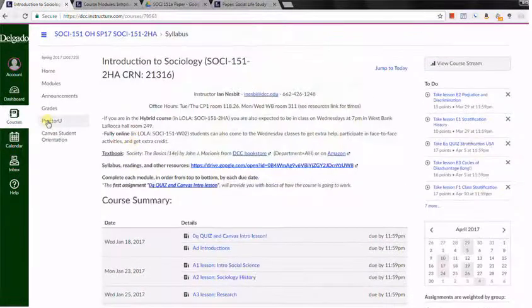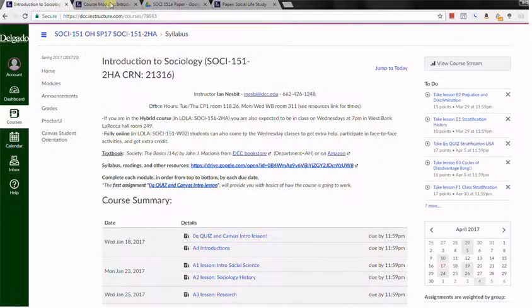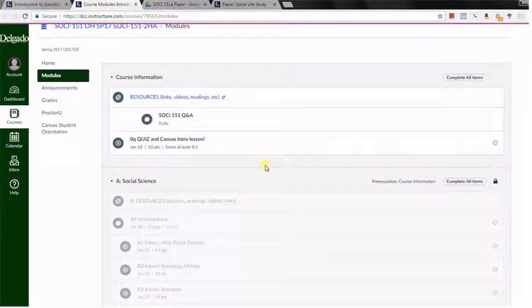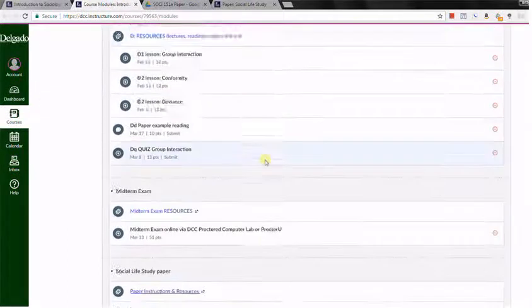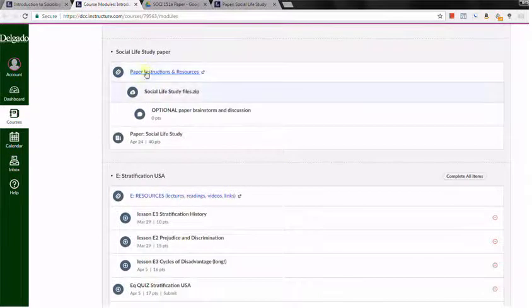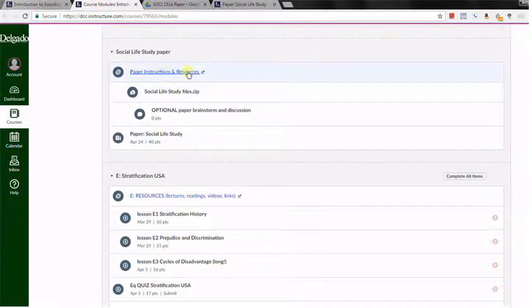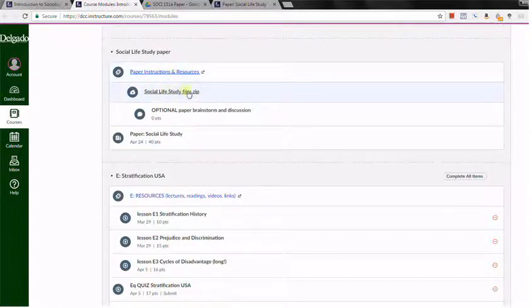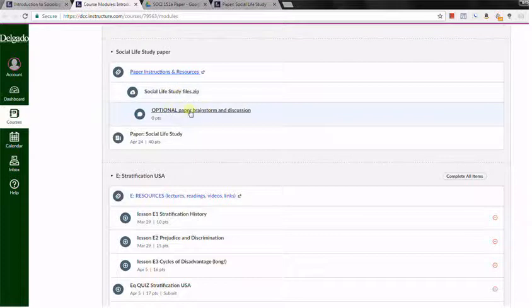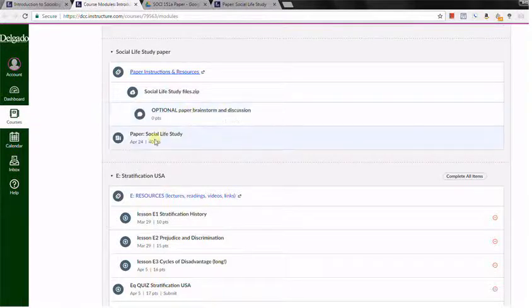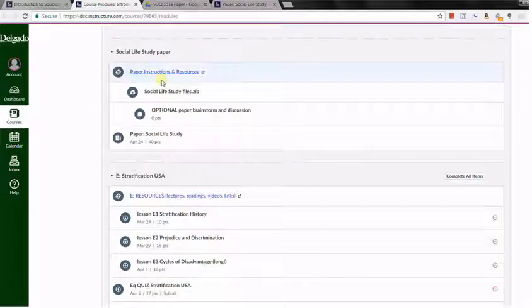You can also find it with a little more information under modules, so just scroll down to that module for the social life study. There's a link to paper instructions and example papers, there's also a zip file just in case that link doesn't work, you can just download it directly, a place to upload some ideas about your paper before you would actually turn it in, maybe get a little feedback, collaborate with some students, maybe find a partner, and then of course the assignment is right here.